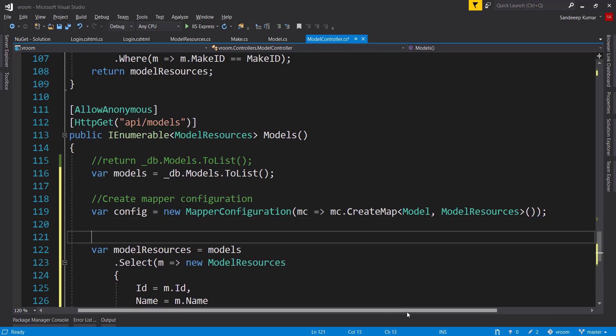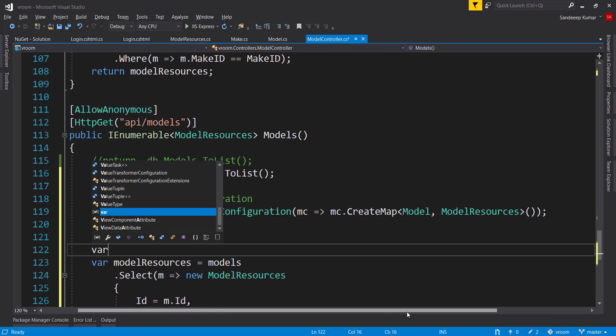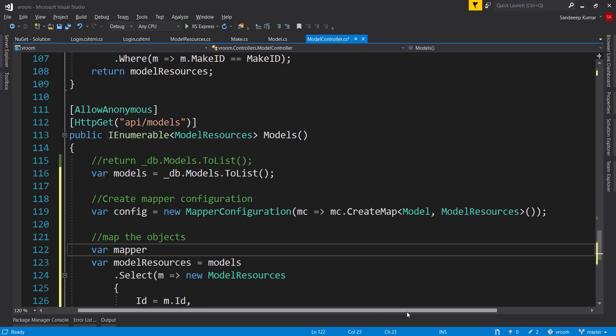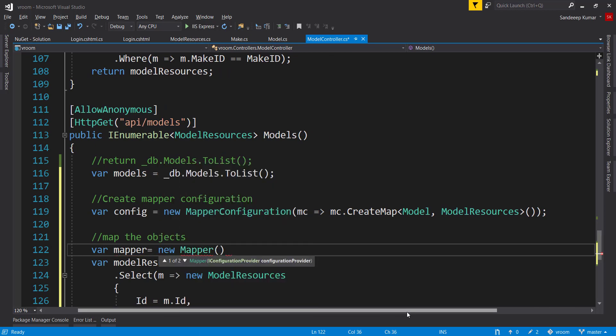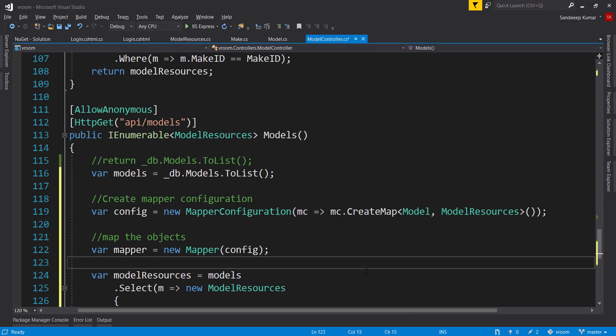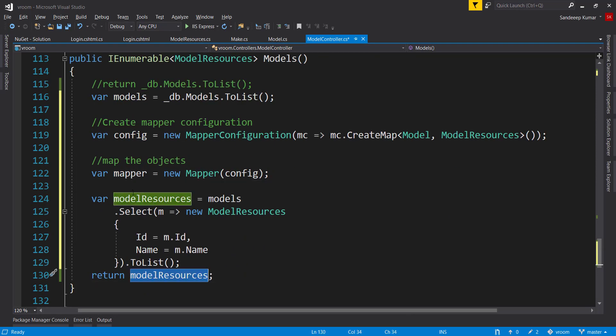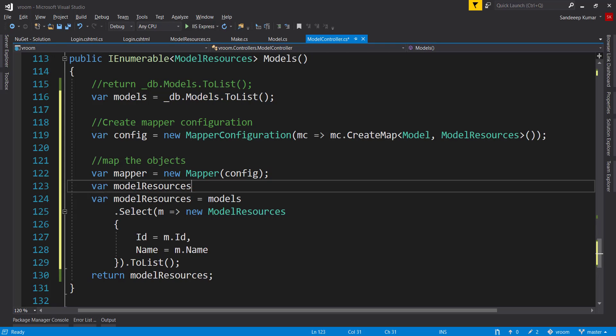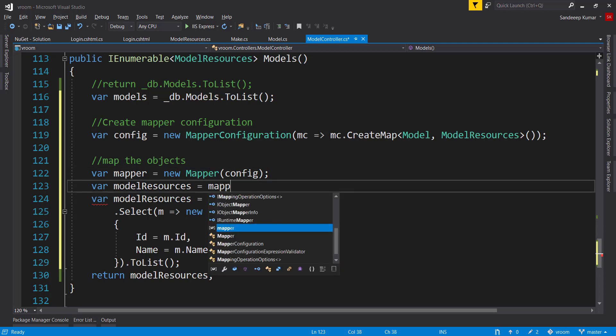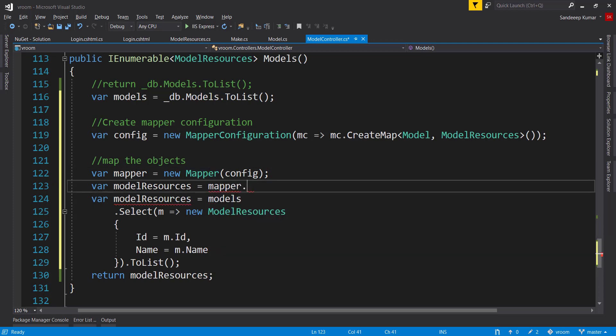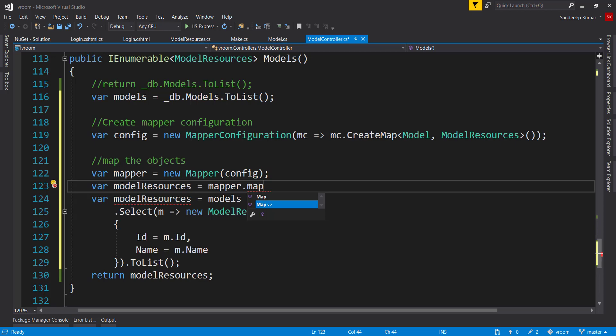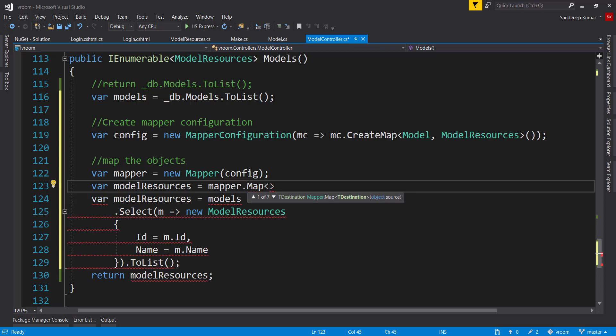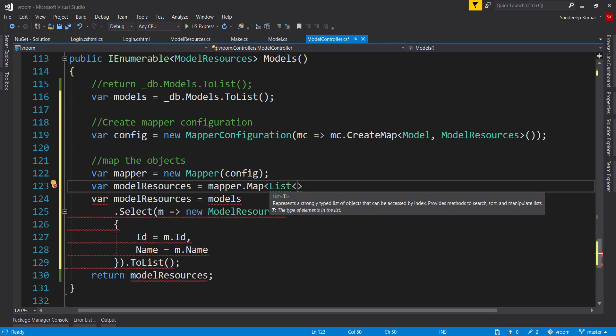Create a new mapper object, where mapper equals new mapper and pass config as parameter in this class. And use this object to map our list of models to the list of model resources.